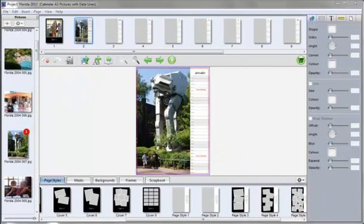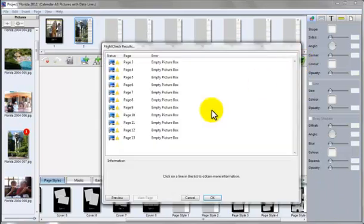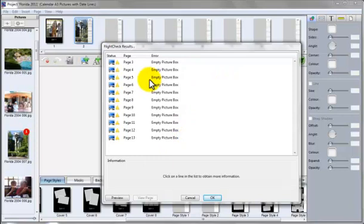Once you've completed all the pages, it's a simple matter of going to checkout icon. In this case it's telling me I have empty picture boxes because I've not actually finished the whole calendar. Hit OK.